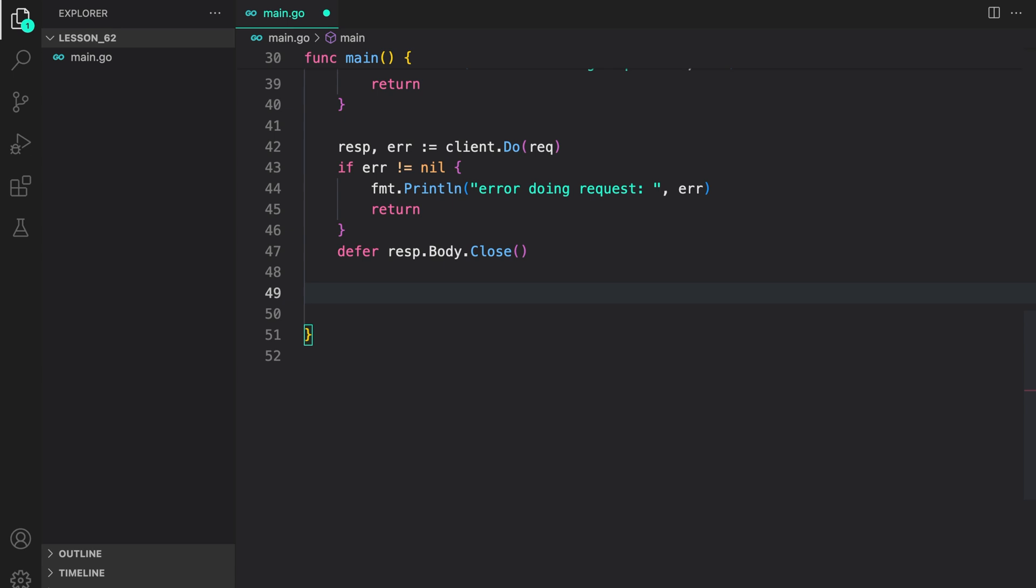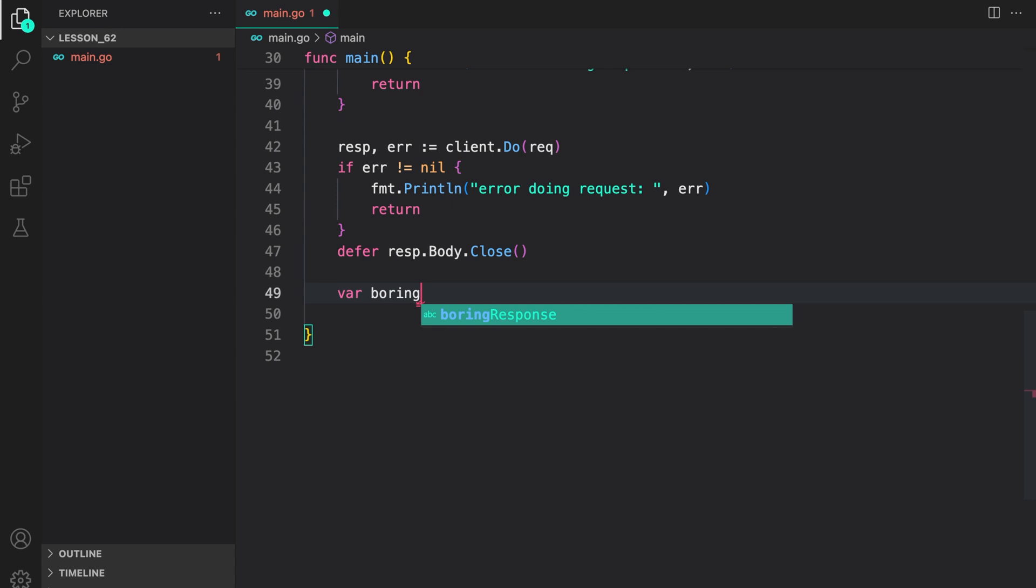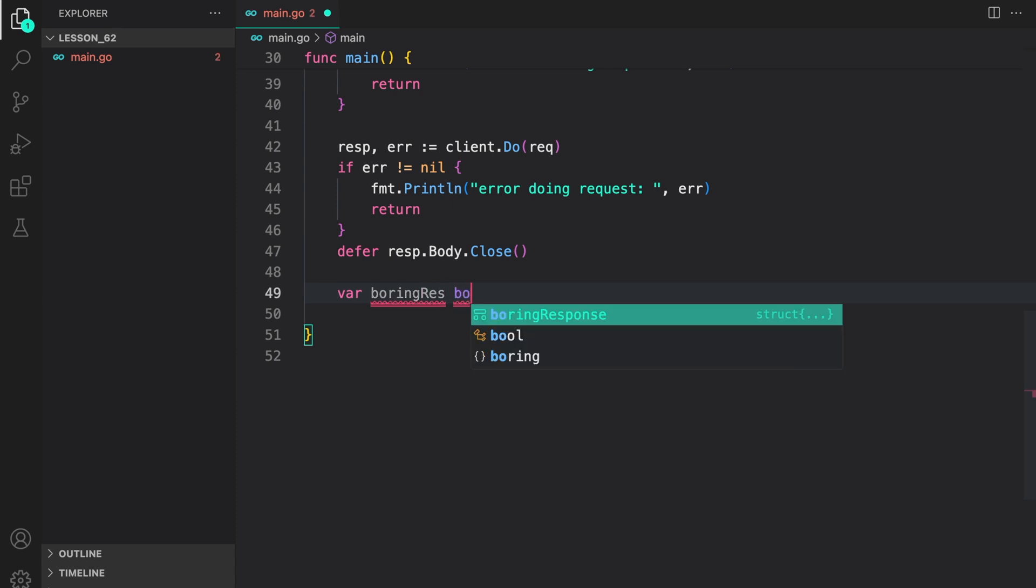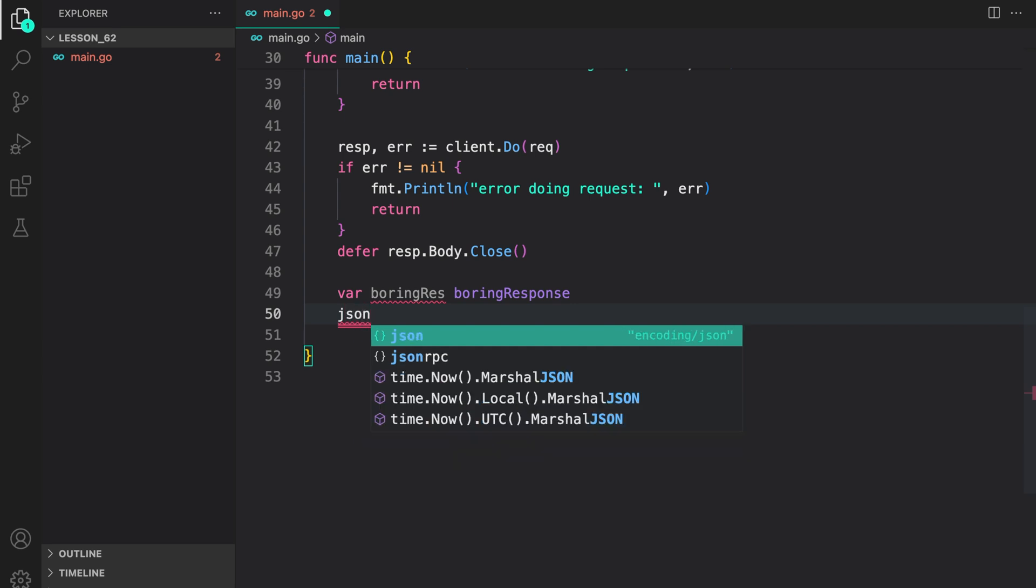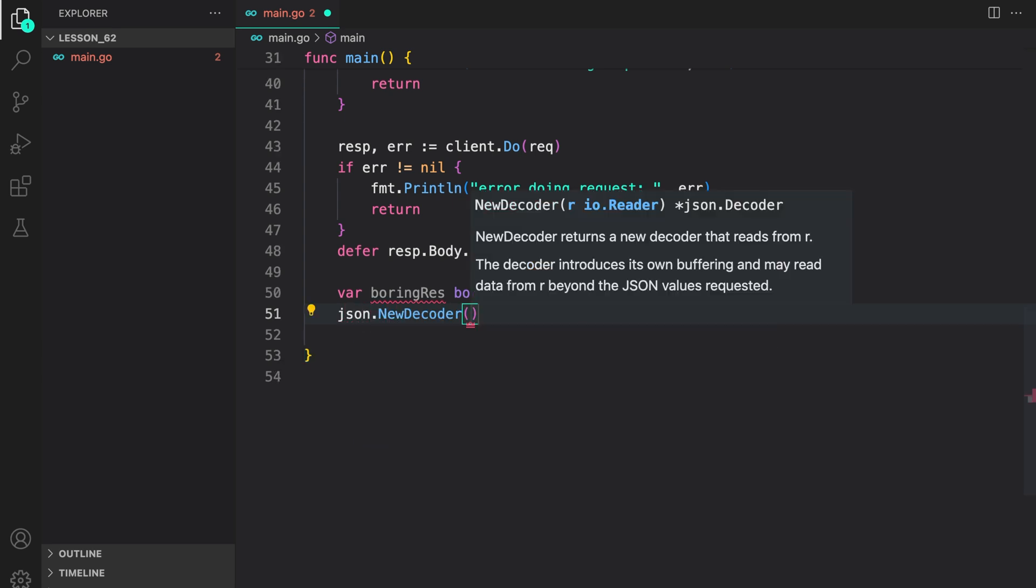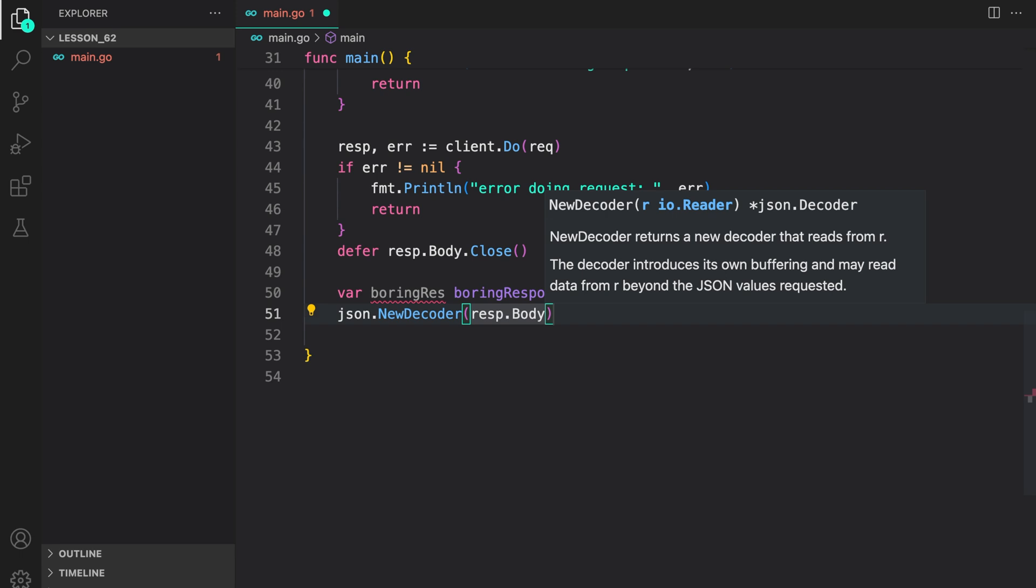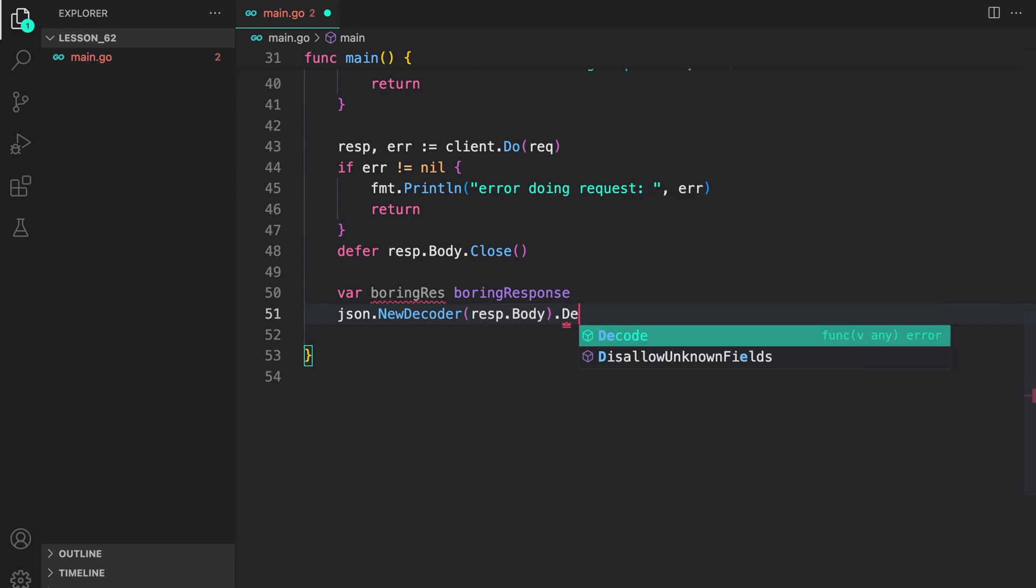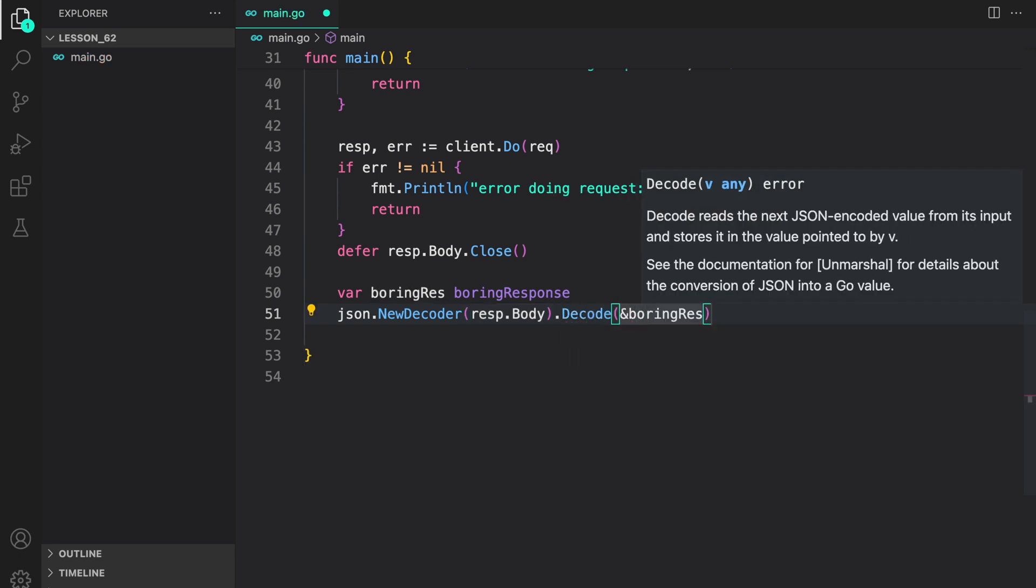Now, I am going to use the struct that we created to unmarshal the response. First, let us create a variable, boringRes, which is of type boringResponse. Then, we are going to use json.newDecoder, creating the decoder using response.body and decode it into our boringResponse.